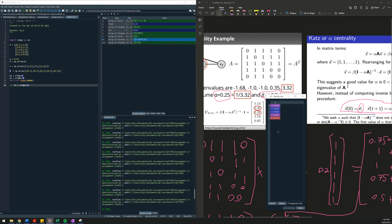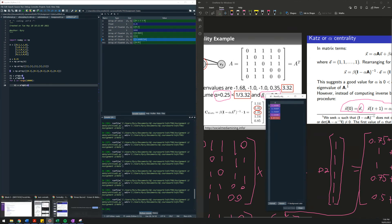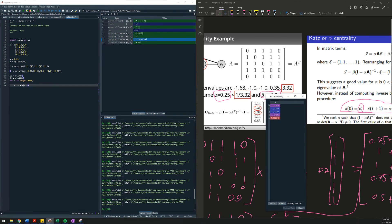And that's it — Katz centrality. Thank you so much everyone, have a great day.